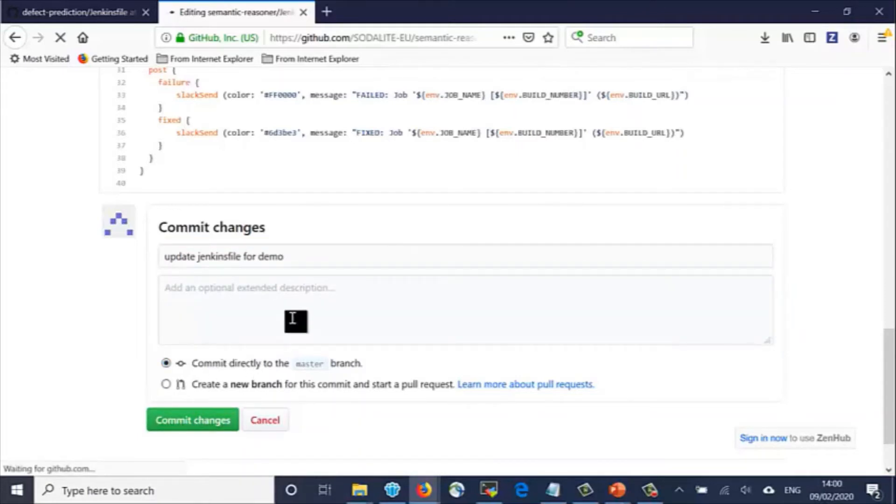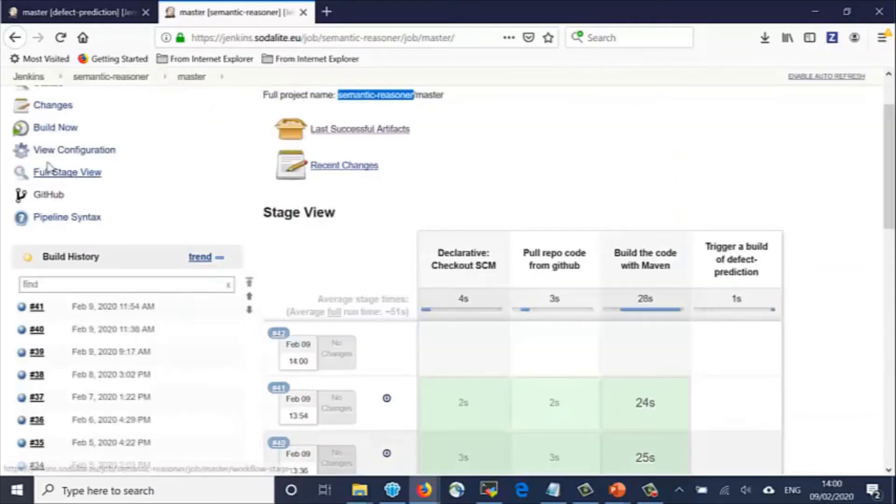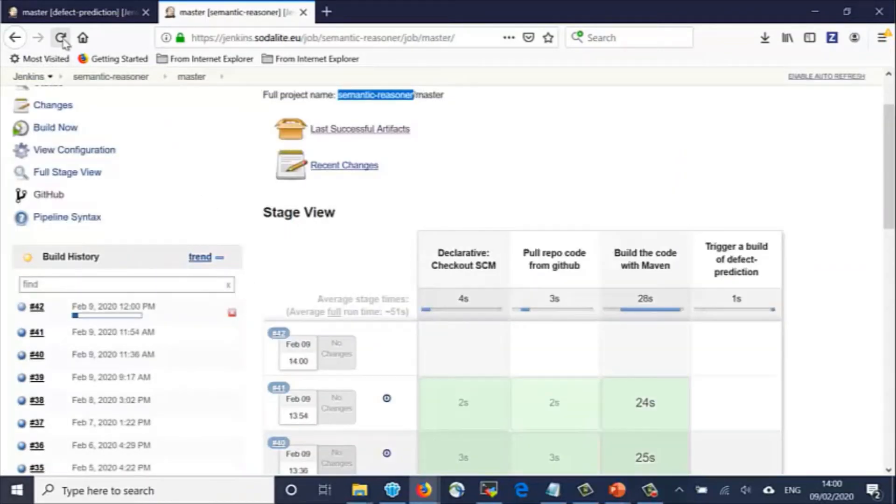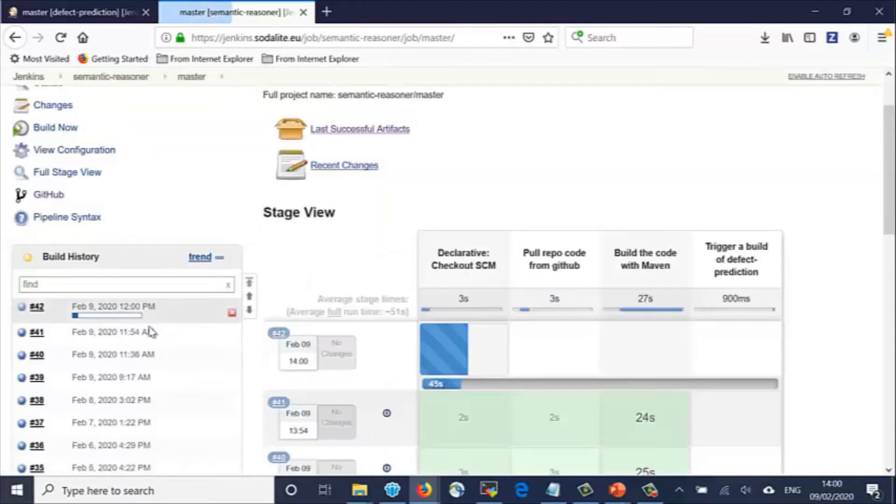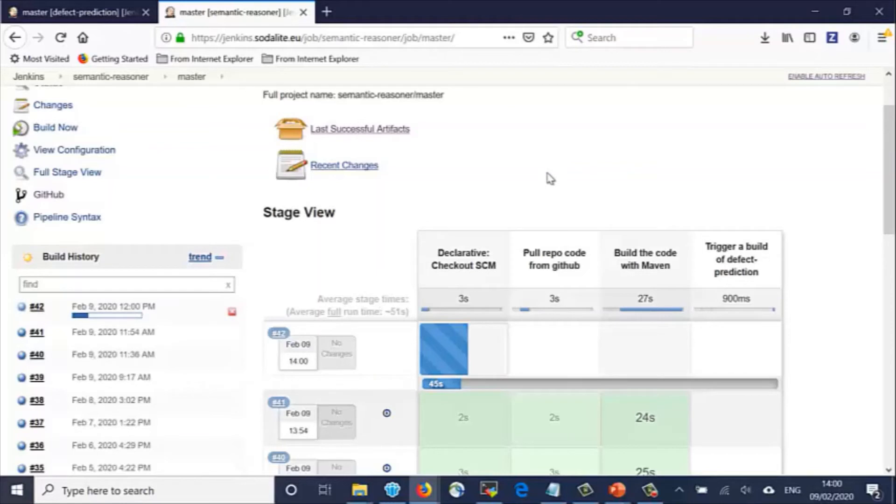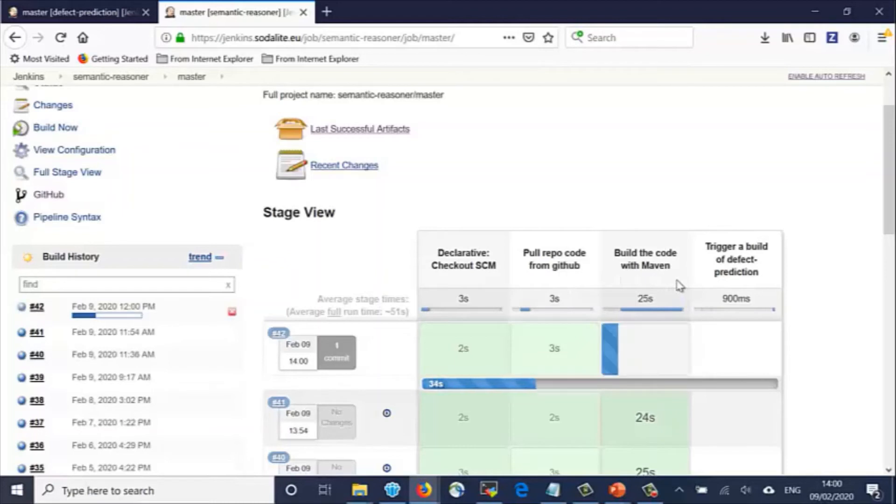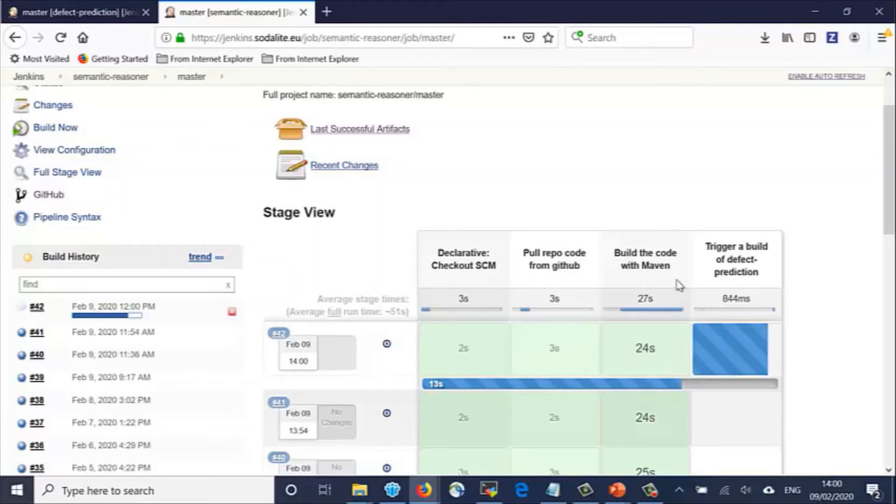We see now in the Jenkins dashboard that a build job has been created for the Semantic Reasoner component, which follows the rules that we just saw in the Jenkins file. We see in the table the various stages that we defined: pull the repository code, build the code with Maven, and trigger a new build of the Defect Prediction component.